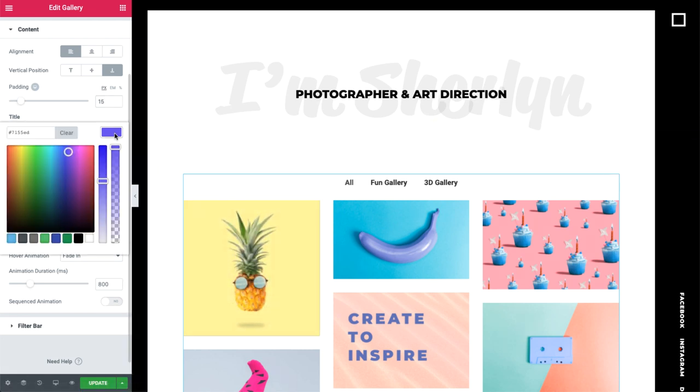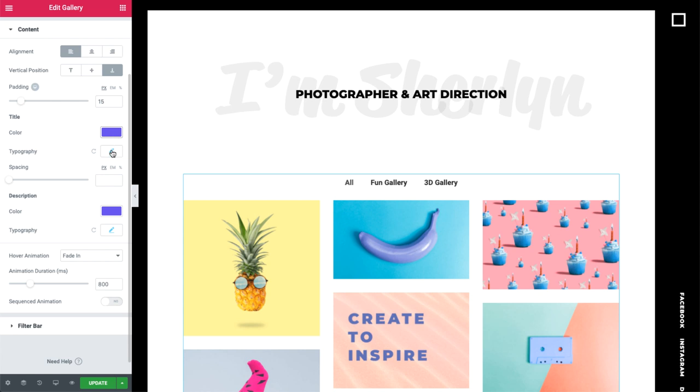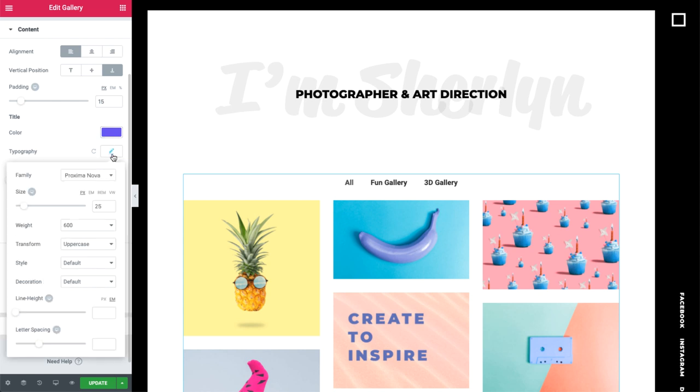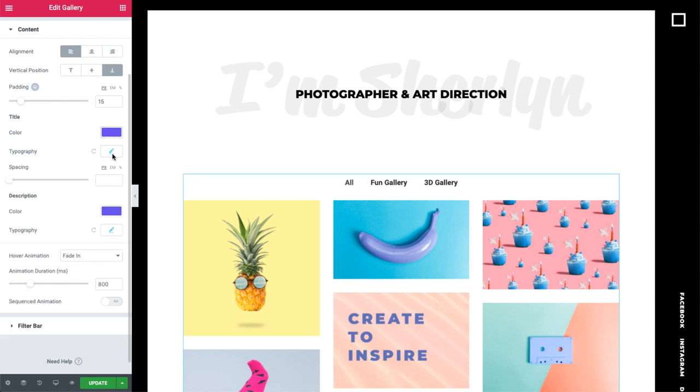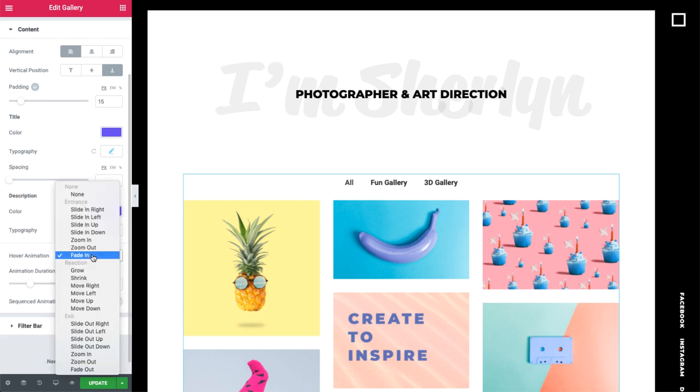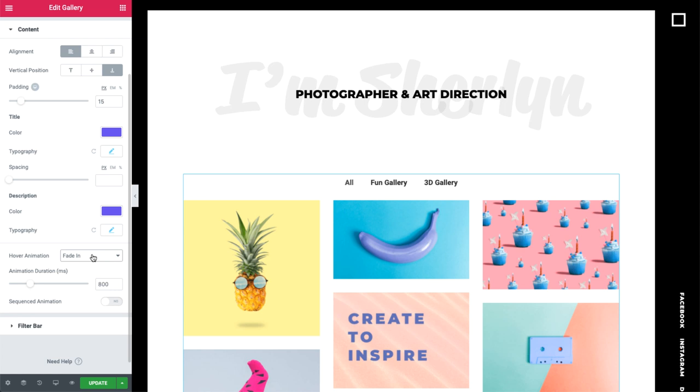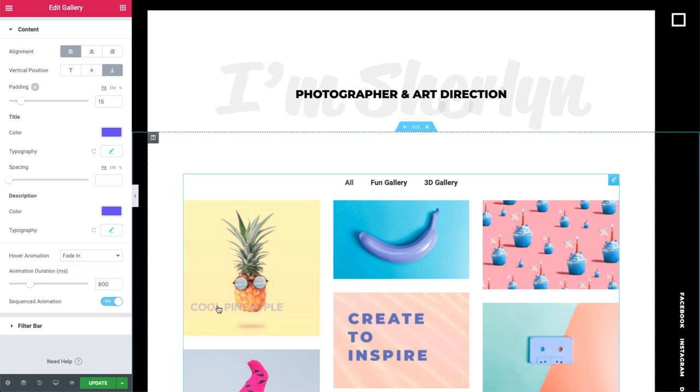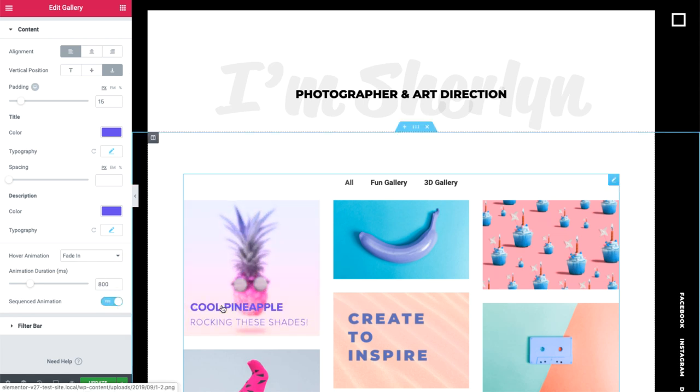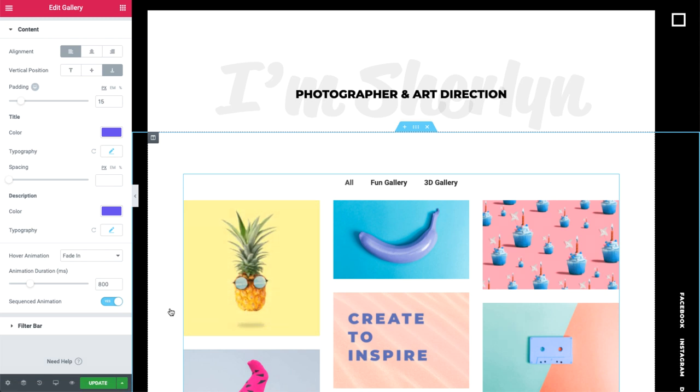Style the title and description to your liking, and choose one of many hover animations for them as well. Sequenced animation sets the overlay and text to enter gradually, enhancing the fade-in effect even more.